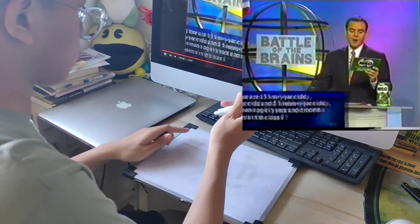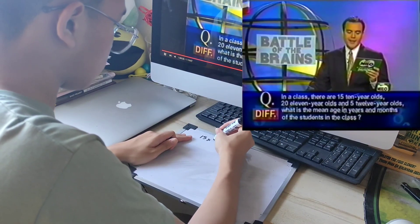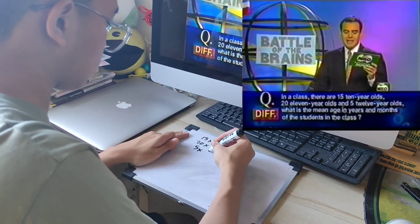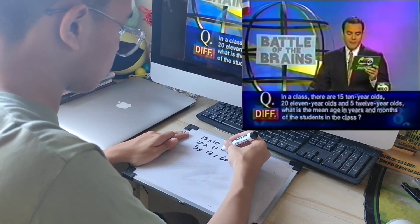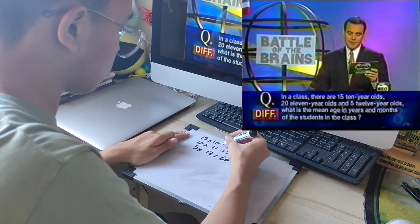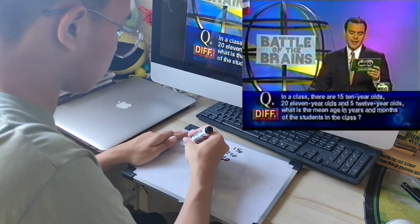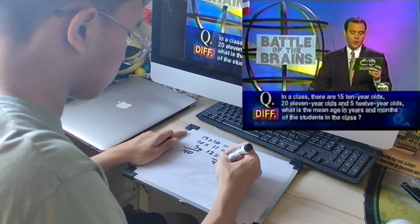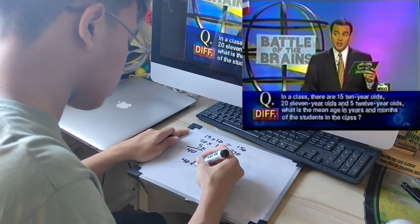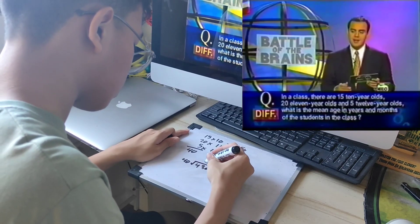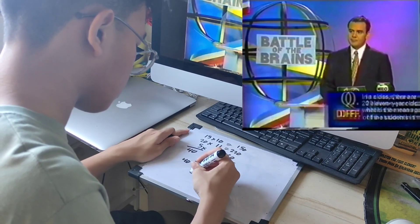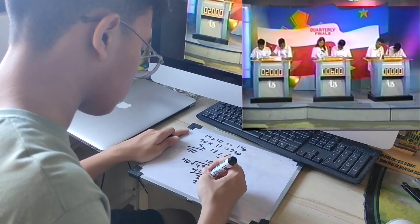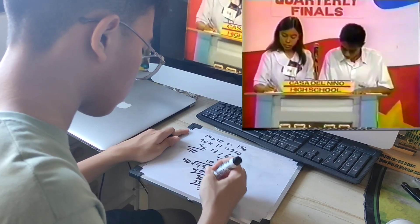In a class there are 15 ten-year-olds, 20 eleven-year-olds, and 5 twelve-year-olds. What is the mean age in years and months of the students in the class? You only have 30 seconds.